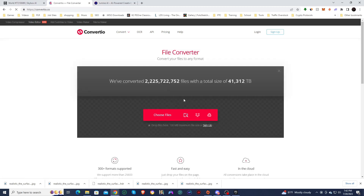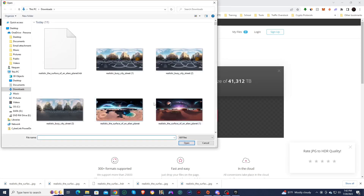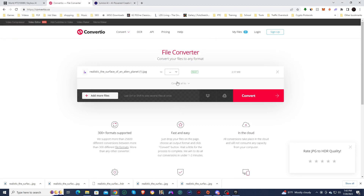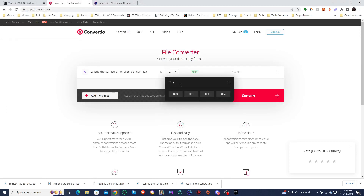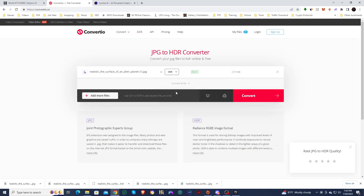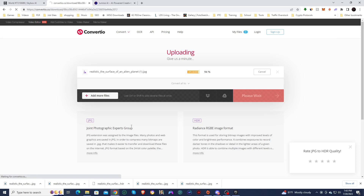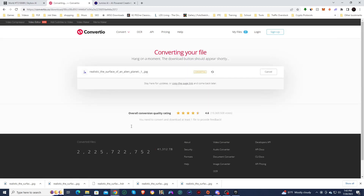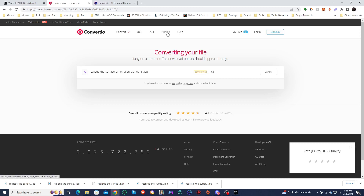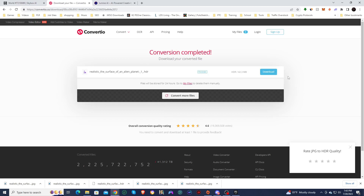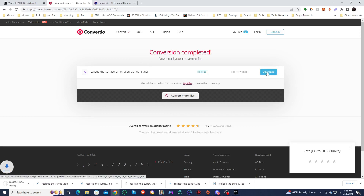This is what it looks like when you first get to ConvertTO. We're going to choose file, select the 360 image, and convert it into an HDR. This is a free-to-use site — they do have upgrades, but I've never needed them. Now we're going to go ahead and download our new HDR file.